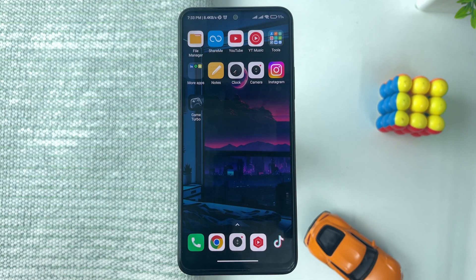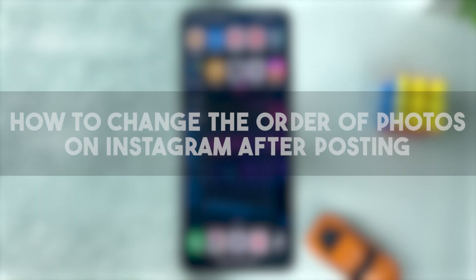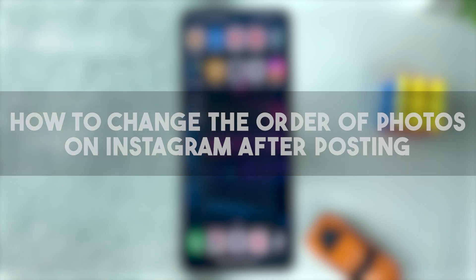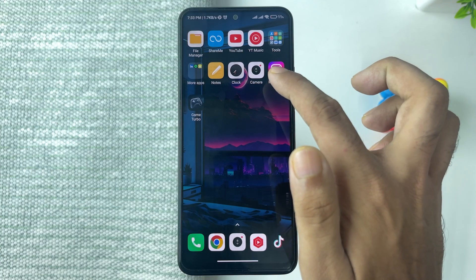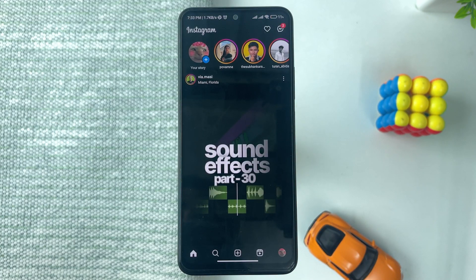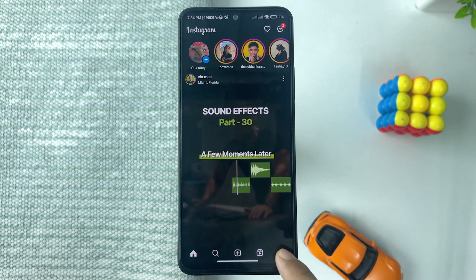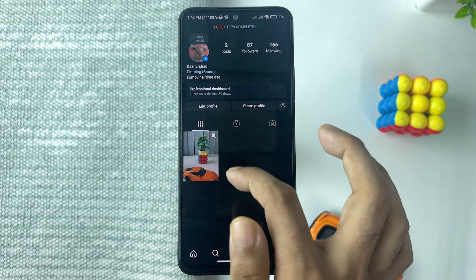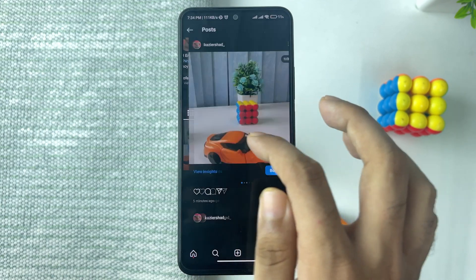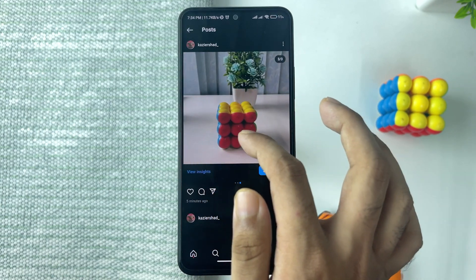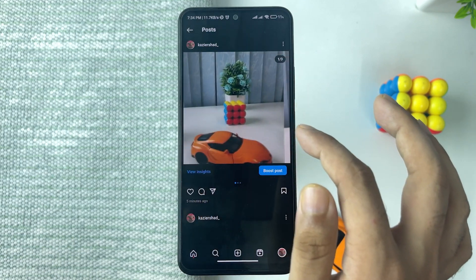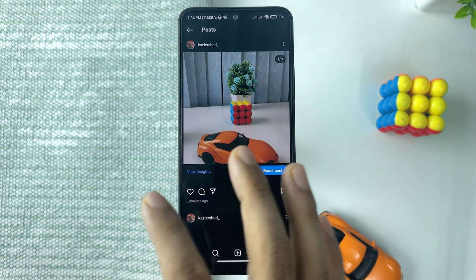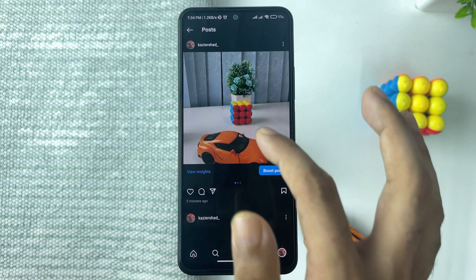In this video I will show you how to change the order of photos on Instagram after posting. Let's get started. First, open up Instagram and go to your profile to find the carousel or multiple photos that you have posted. As you can see, here is the carousel I posted, but it doesn't fit my desired order of photos.